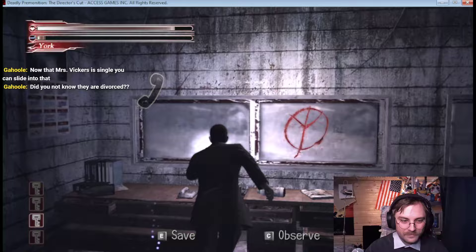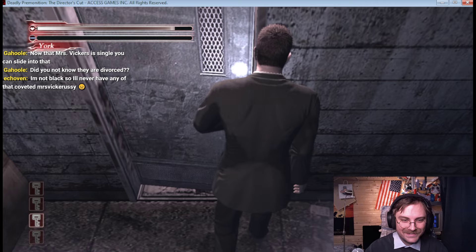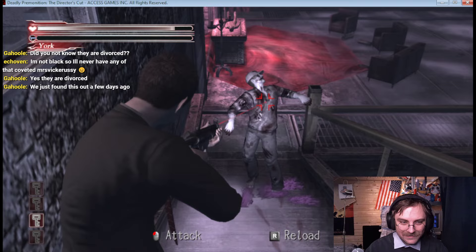Did you not know they are divorced? They are not divorced, are they? Are they really? We just found this out a few days ago. What?